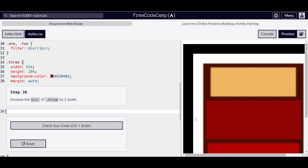Hello everyone, we are on step 36 of learning the CSS box model by building the painting on freecodecamp.org. Increase the blur of the .3 element by 2 pixels.